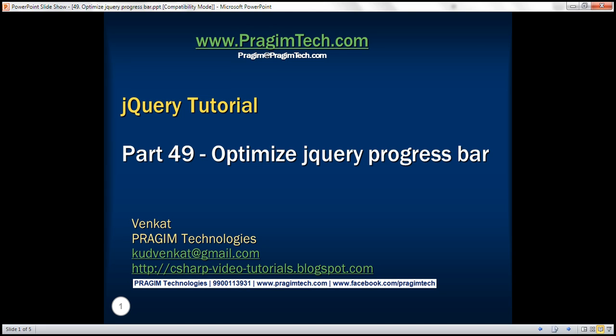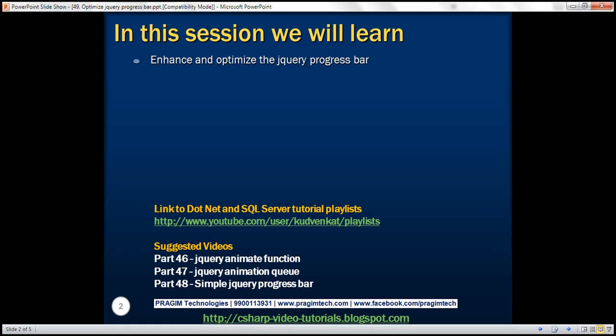This is part 49 of the jQuery tutorial. In this video, we'll discuss how to enhance and optimize the progress bar that we created in part 48. So please watch part 48 before proceeding.